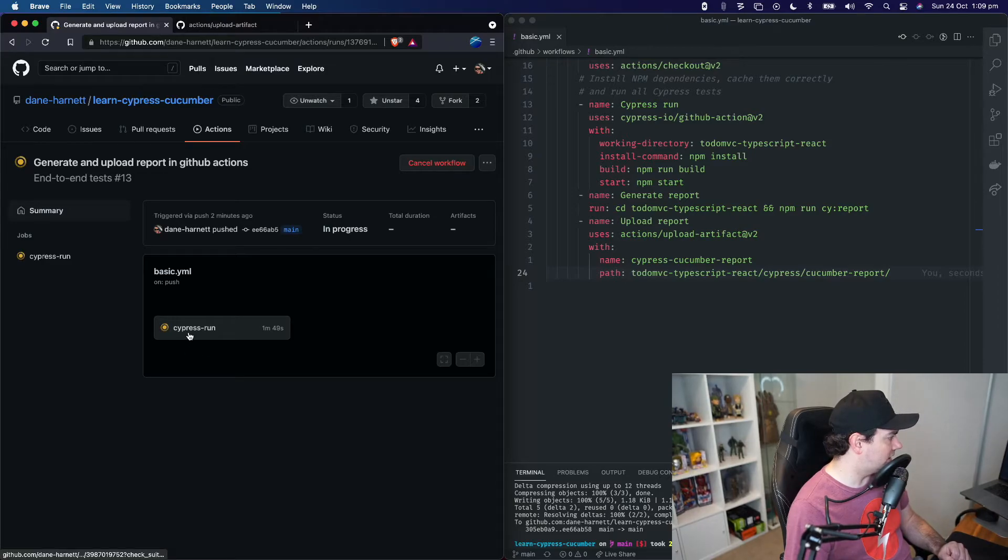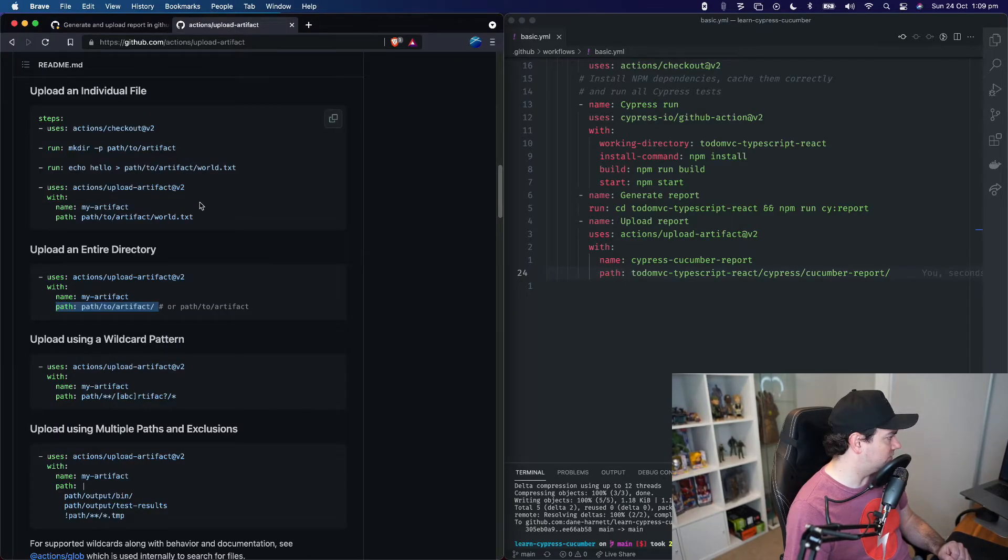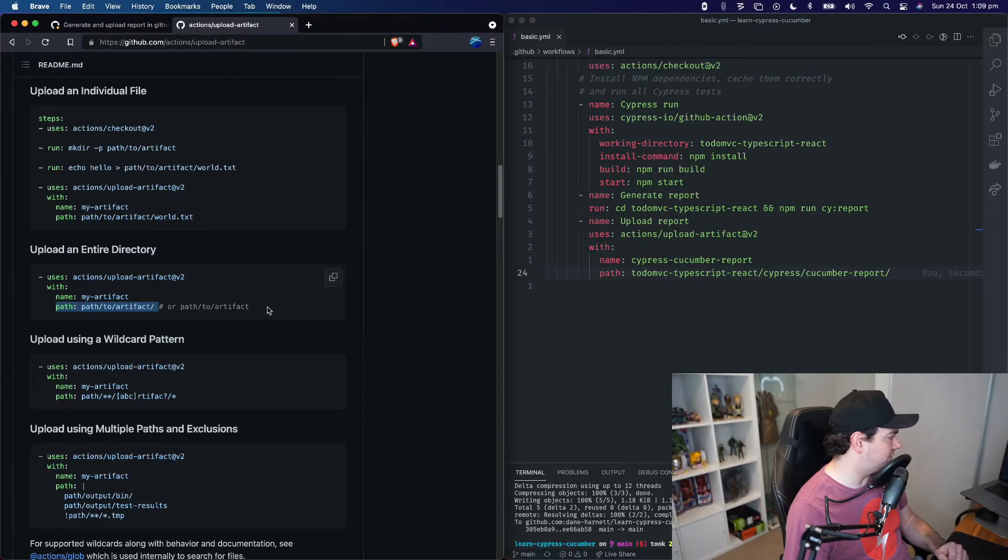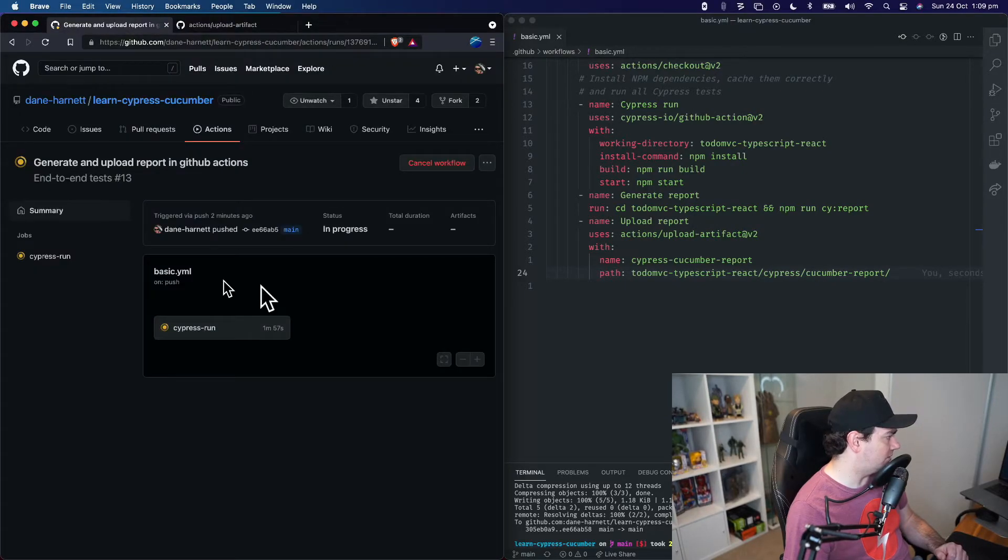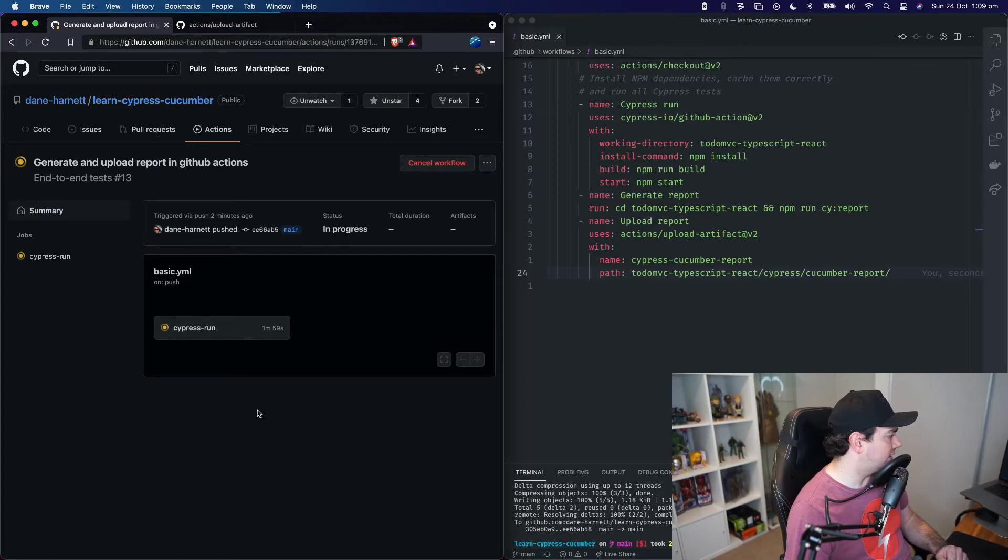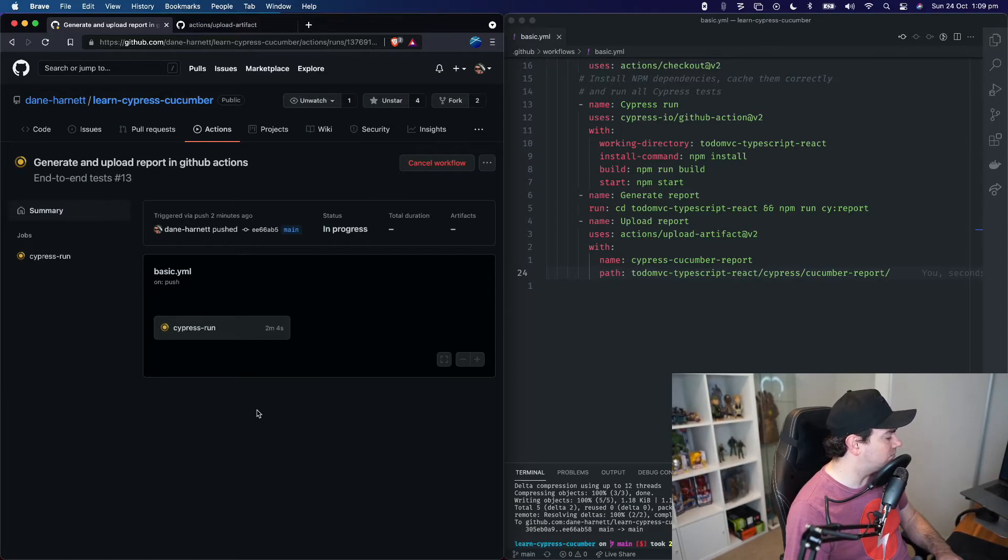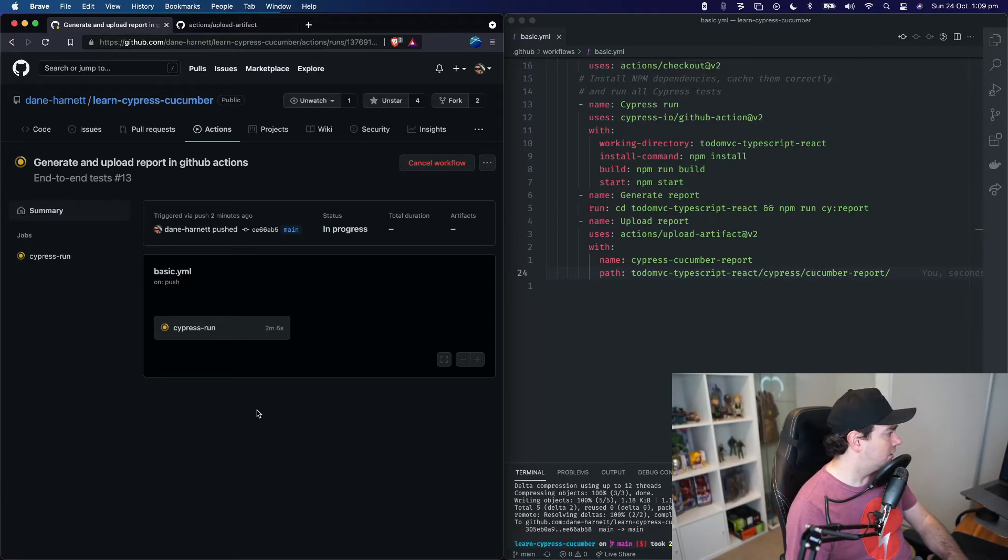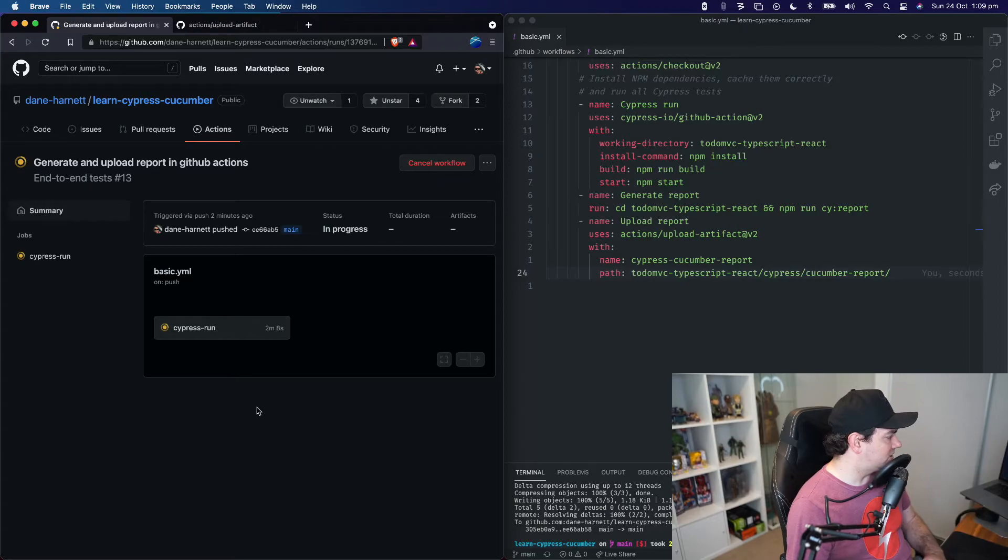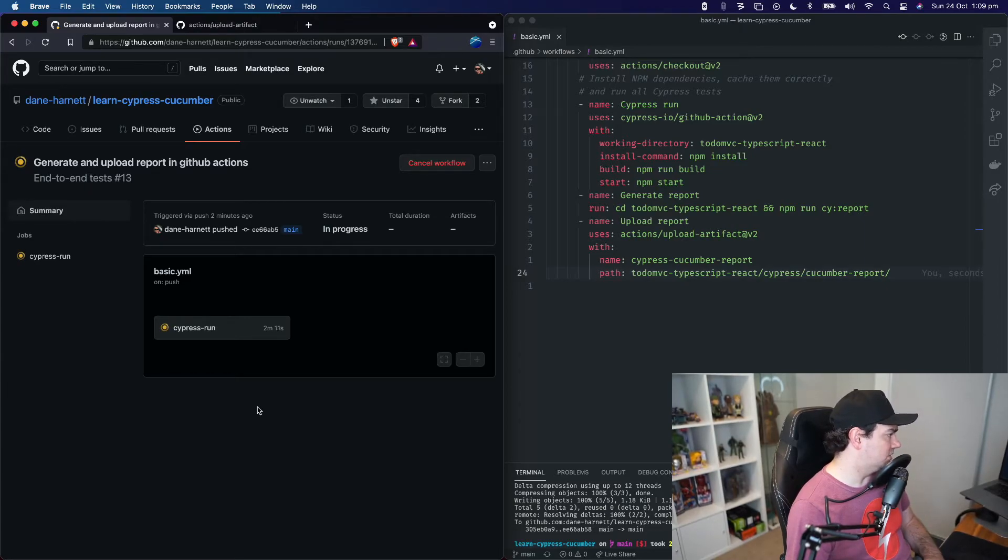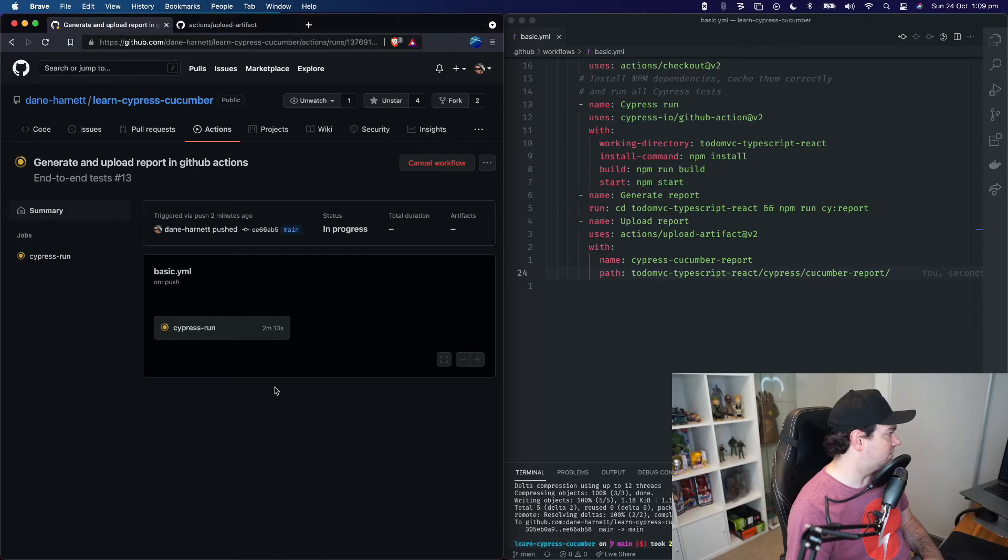One thing that this upload artifact action will do is it will create a zip file and attach it to our build. We can then click on that link to download the zip file, open the zip file and browse our report. So there's an extra step there where you have to download the report, open the zip and then you can see the published report.